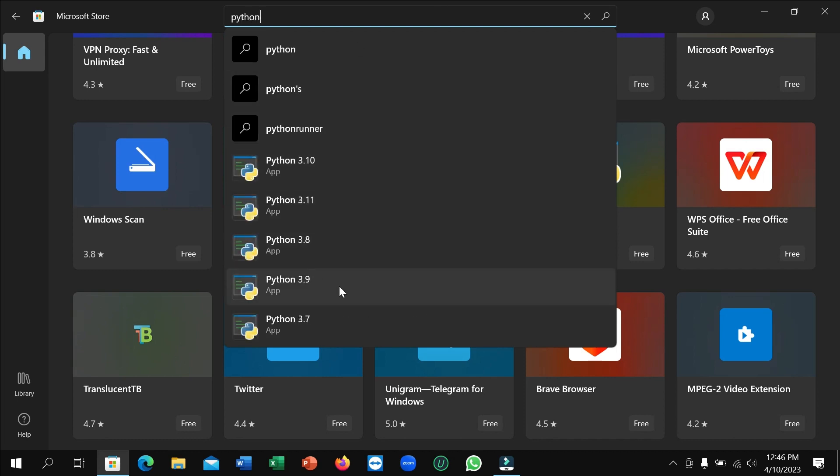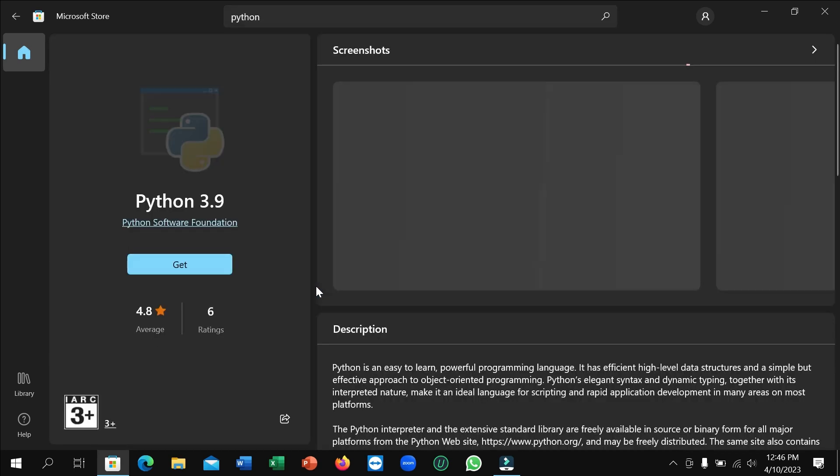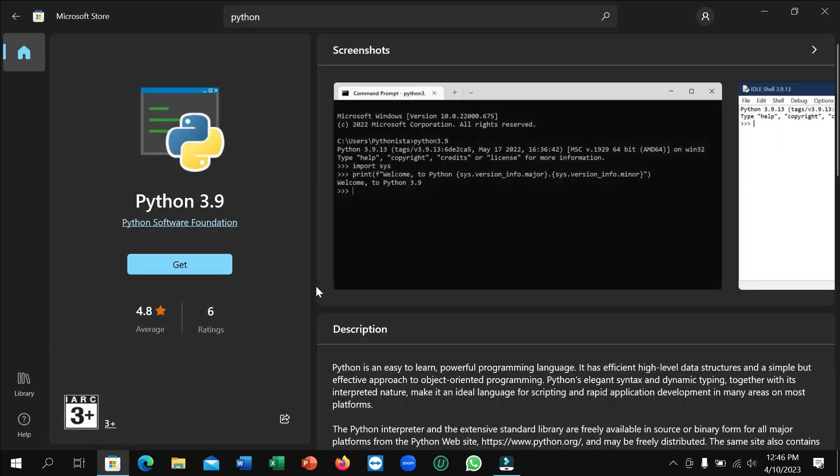Then you can see Python 3.9 is here. Open it and after you open it, you can see on the left side there's an option 'Get'. You just need to click on this Get and after that it will automatically download and install to your laptop.